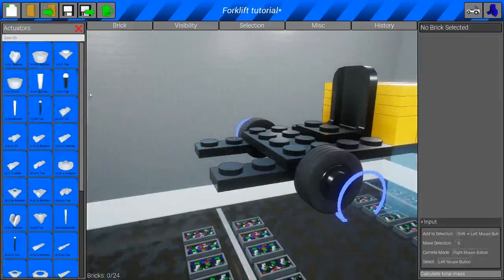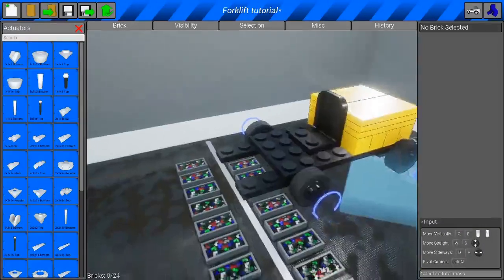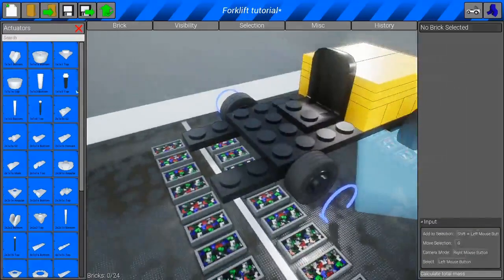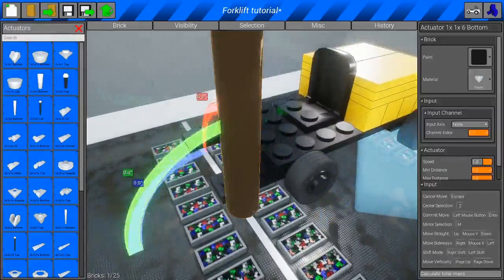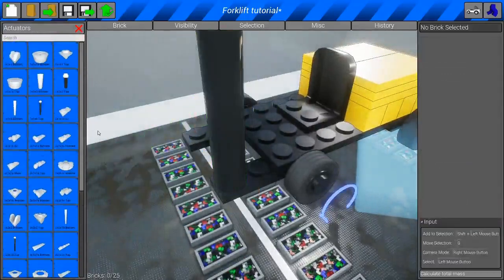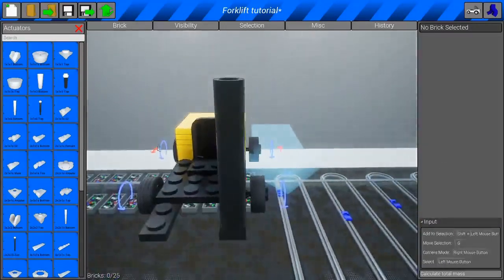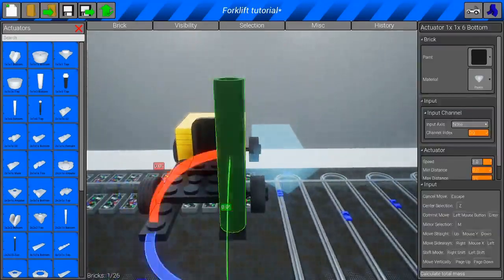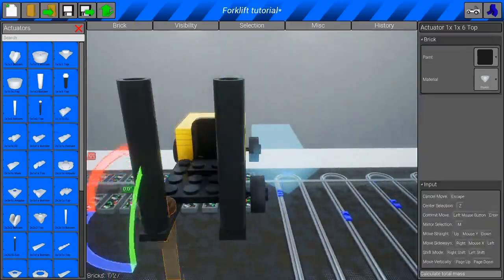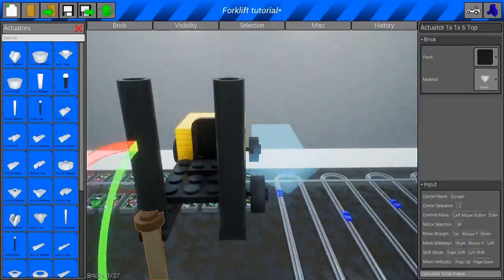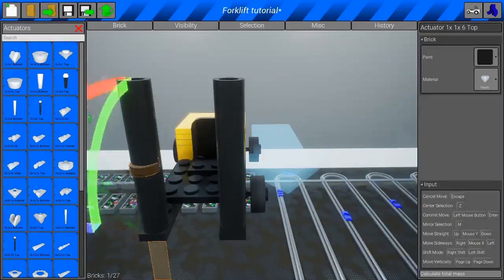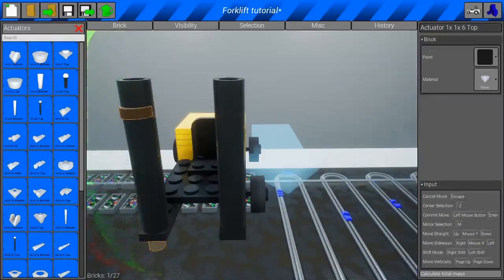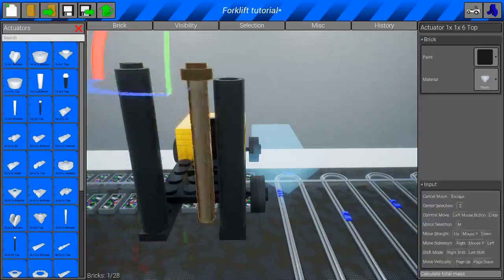So, now you're going to go to actuators. You're going to grab the 1x1x6 bottom. And then, just duplicate that right here. Now, grab the top for it. It'll be right next to it. Just page up all the way up for that.